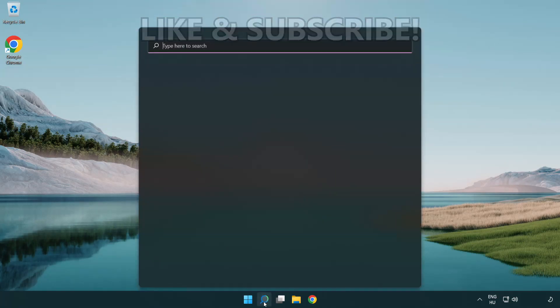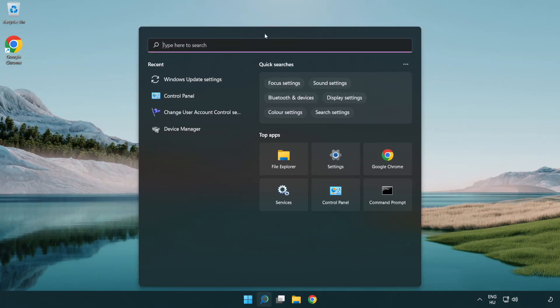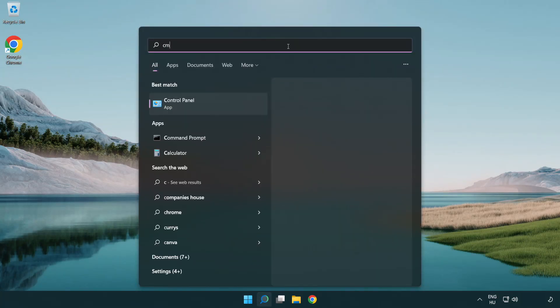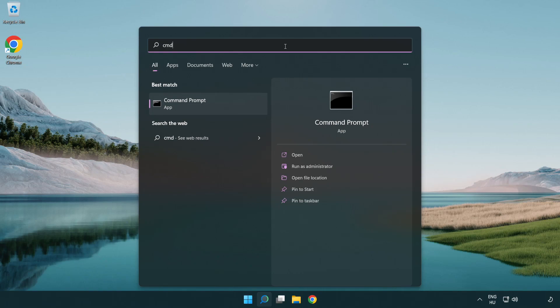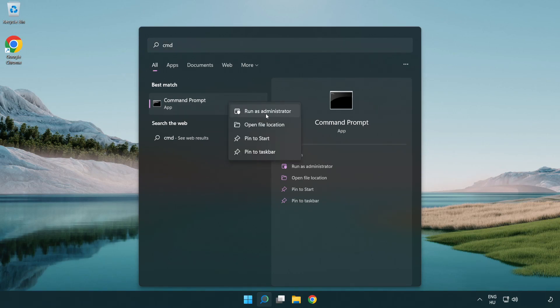Click the search bar and type CMD. Right click command prompt and click run as administrator.